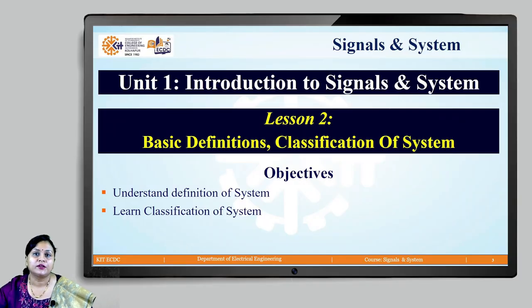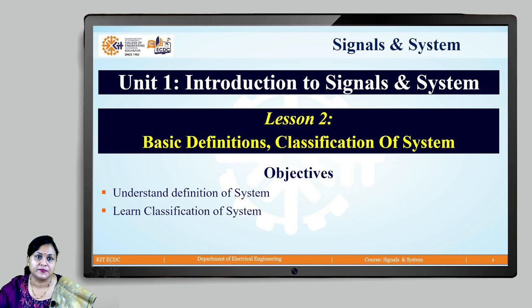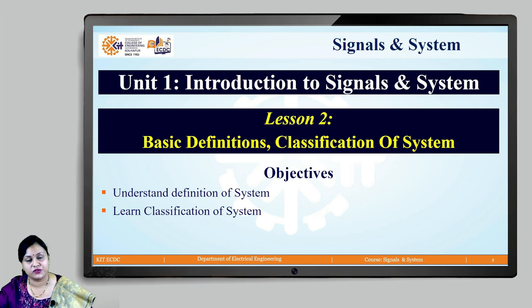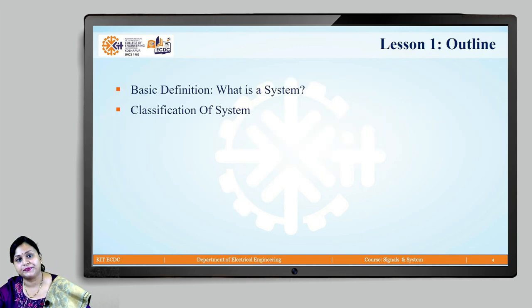Welcome back to lesson 2 of Introduction to Signals and Systems. Here we will see the basic definition of a system and the classification of a system.